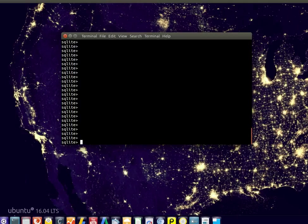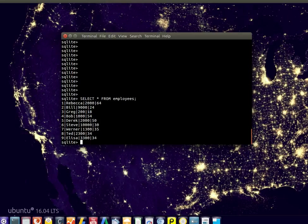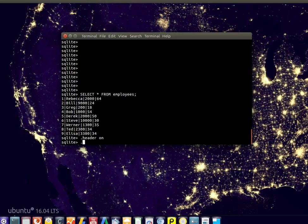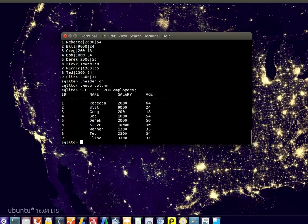We can rename a table or a column temporarily by giving it another name. For example, if we have a table called employees, let's select everything from it.